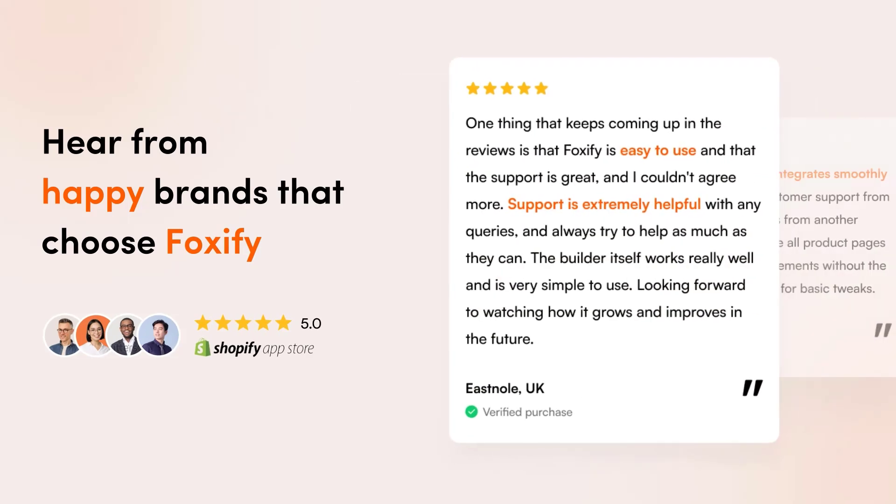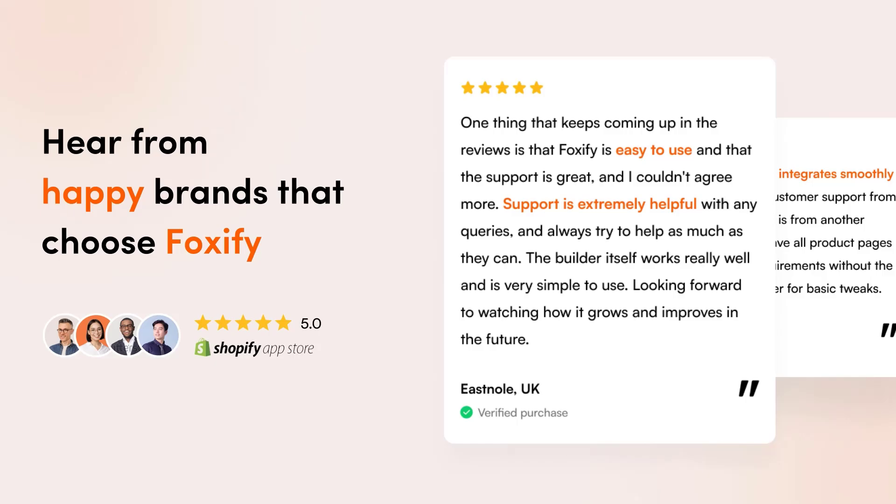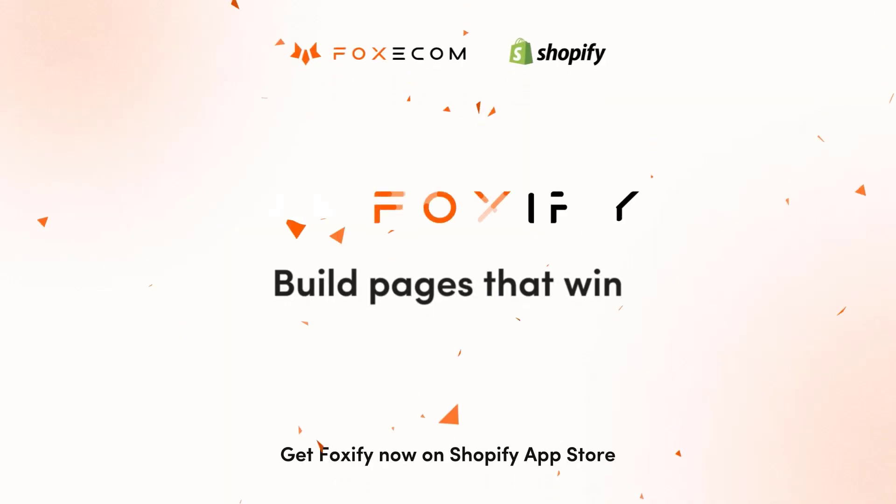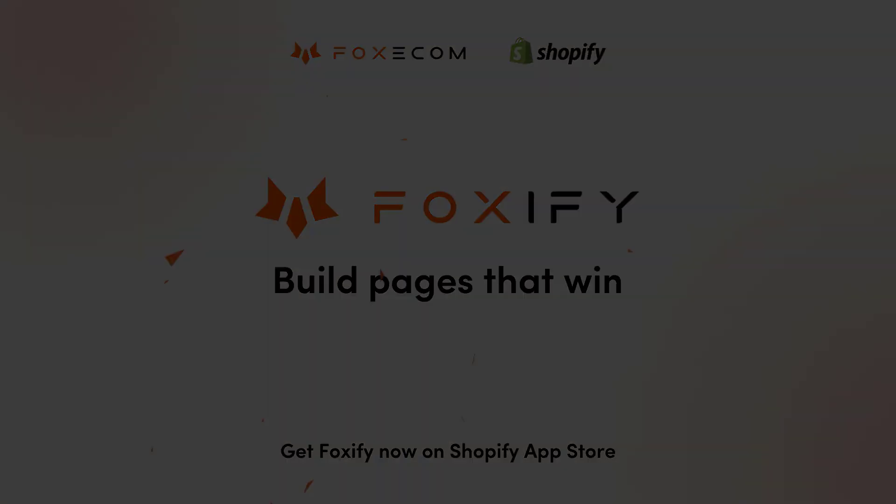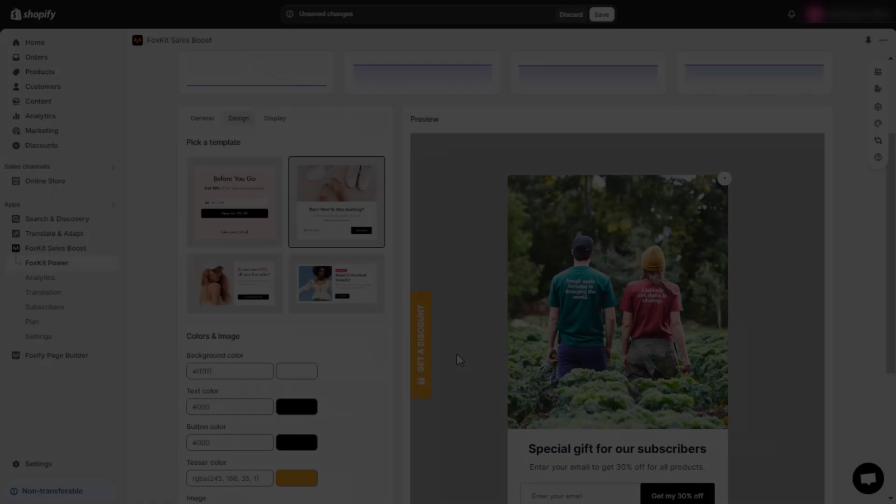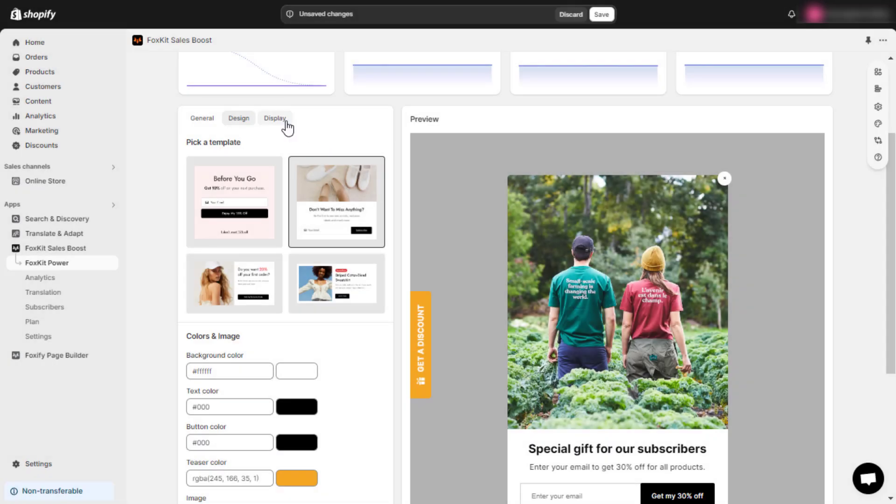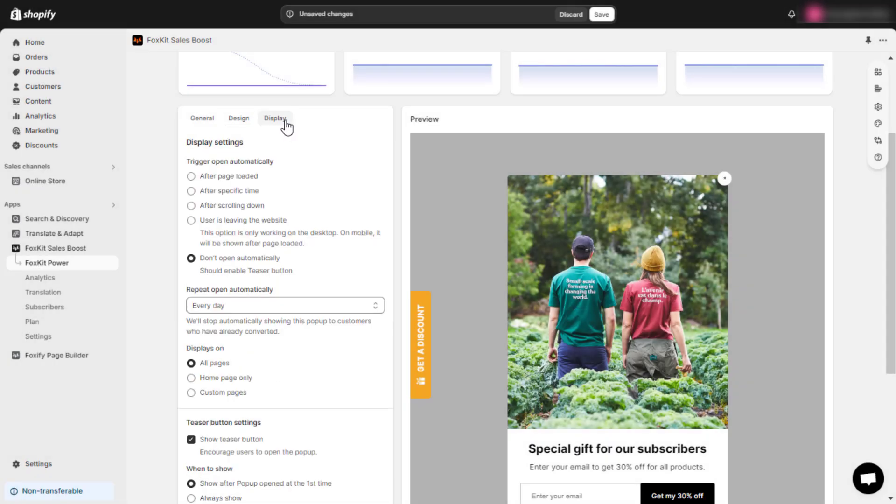And lastly, you can edit the display settings for your pop-up.